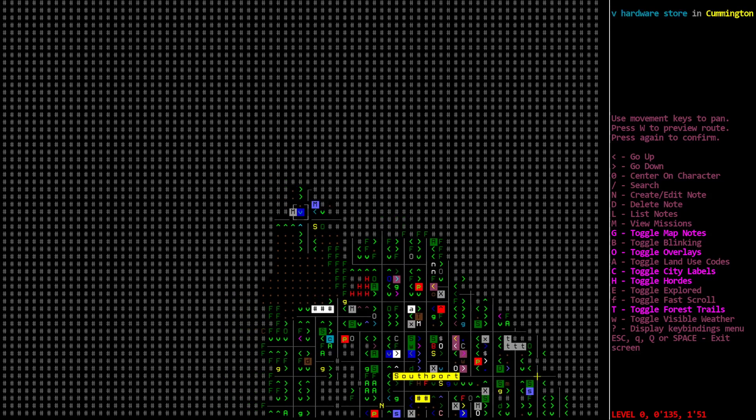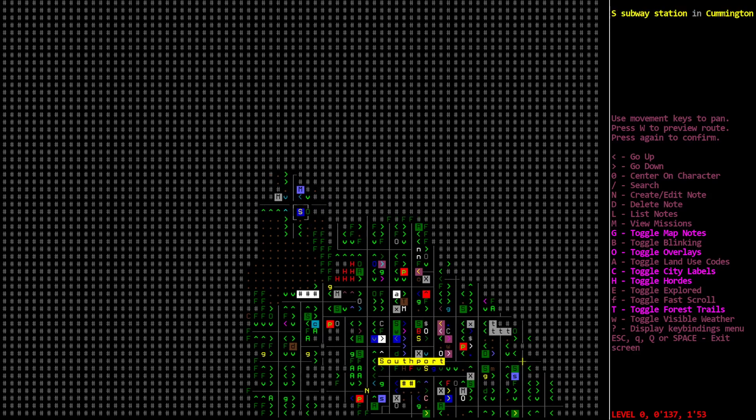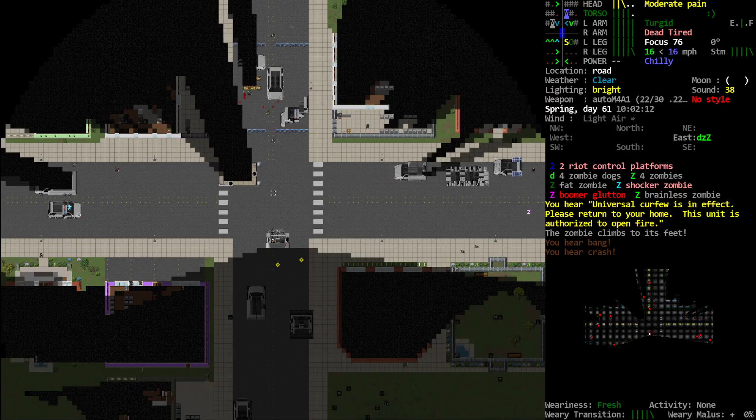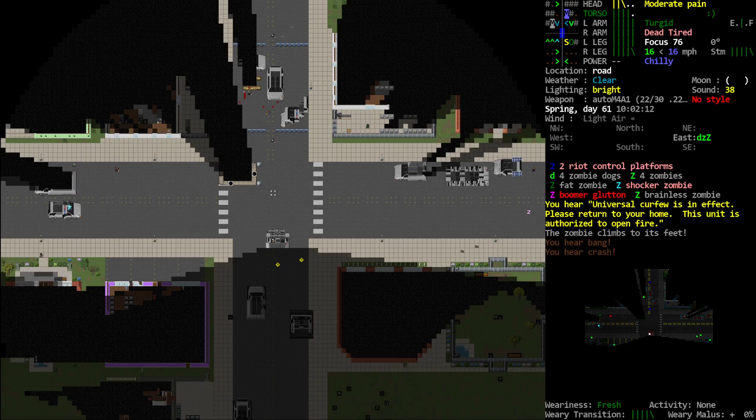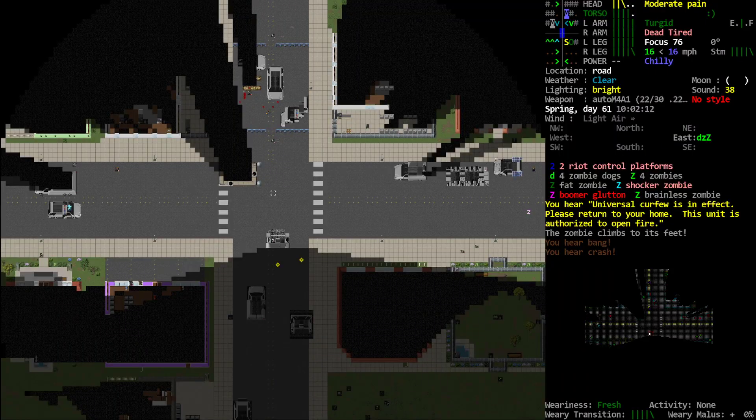A hardware store, a hardware store, and a sporting goods. That does us no good. I think it's gonna be woods to the west, or the east.